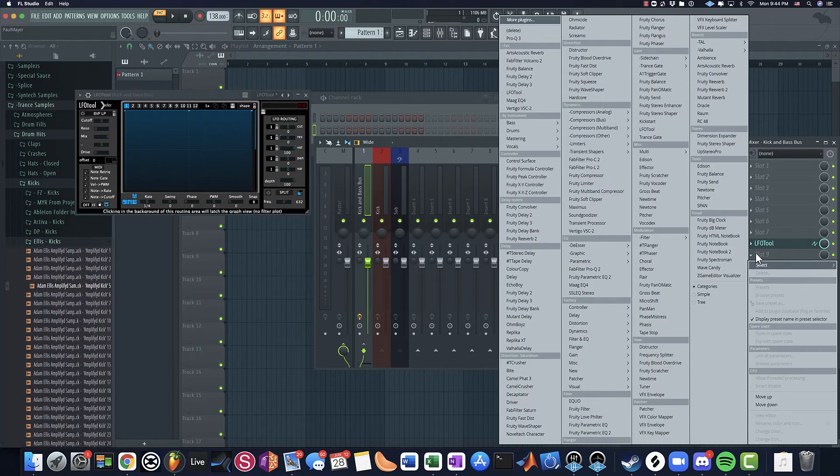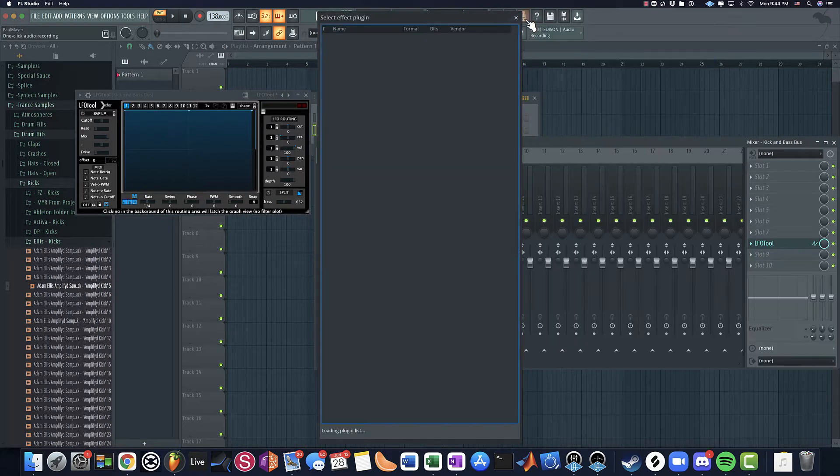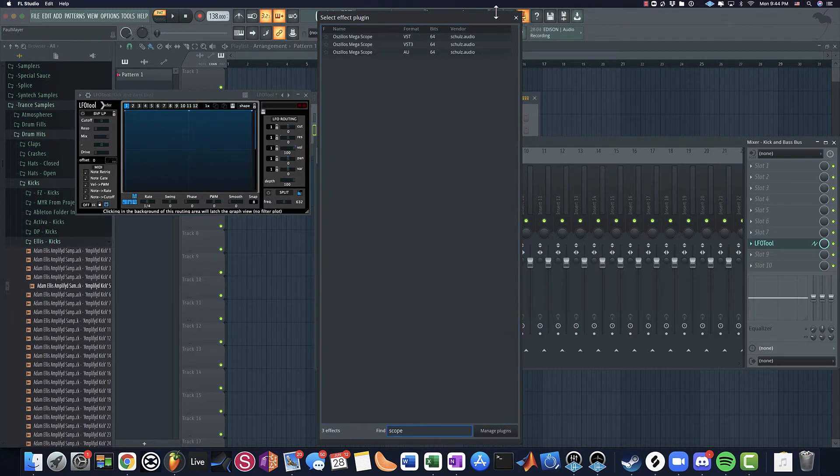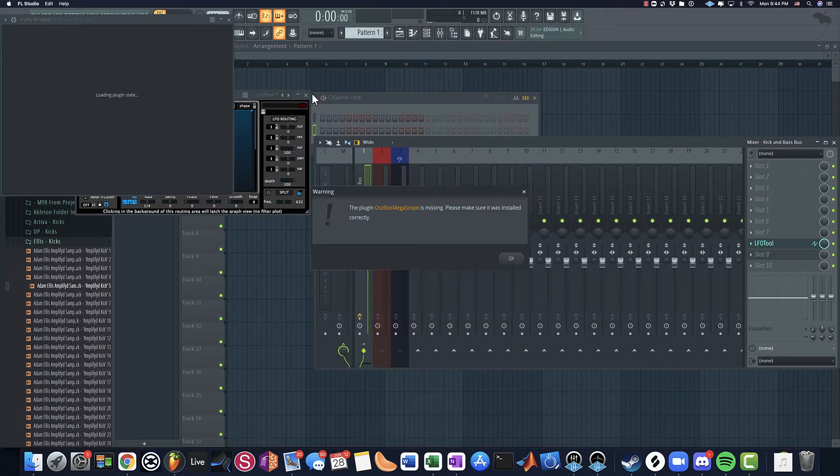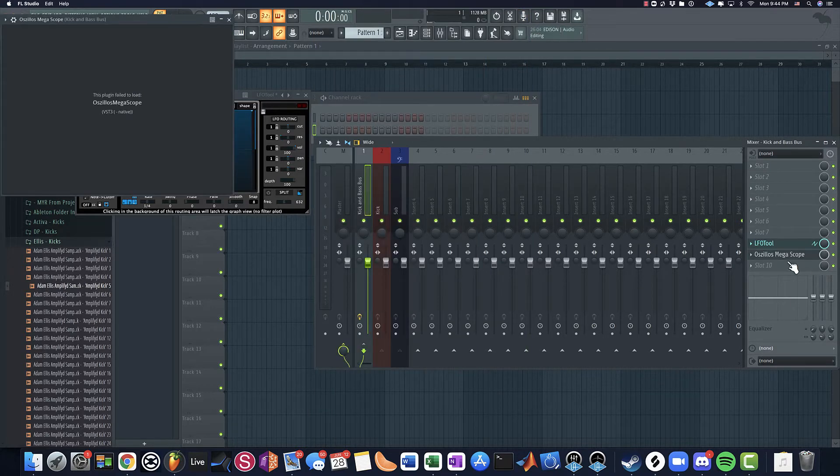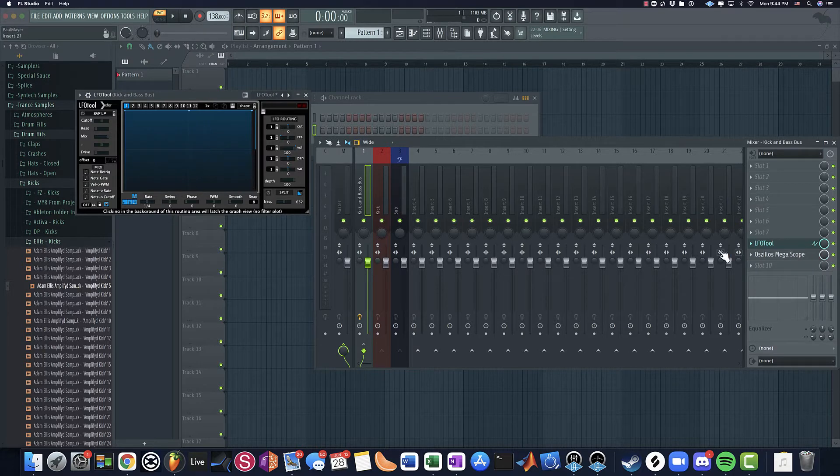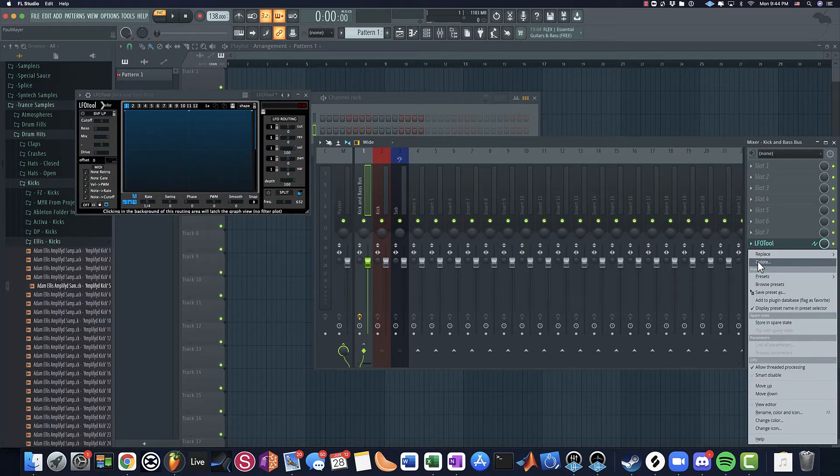So what I'm going to put on here is an LFO tool just so we can look at the waveform. And actually, maybe rather than doing that, I'll put the mega scope on here just because it's pretty easy to use. I can't find it because I updated it. Well, we'll just use LFO tool today.